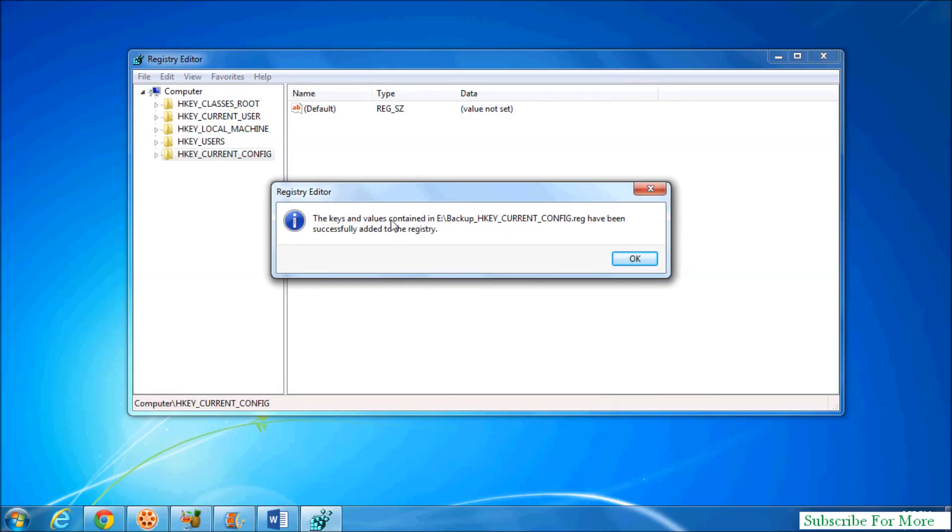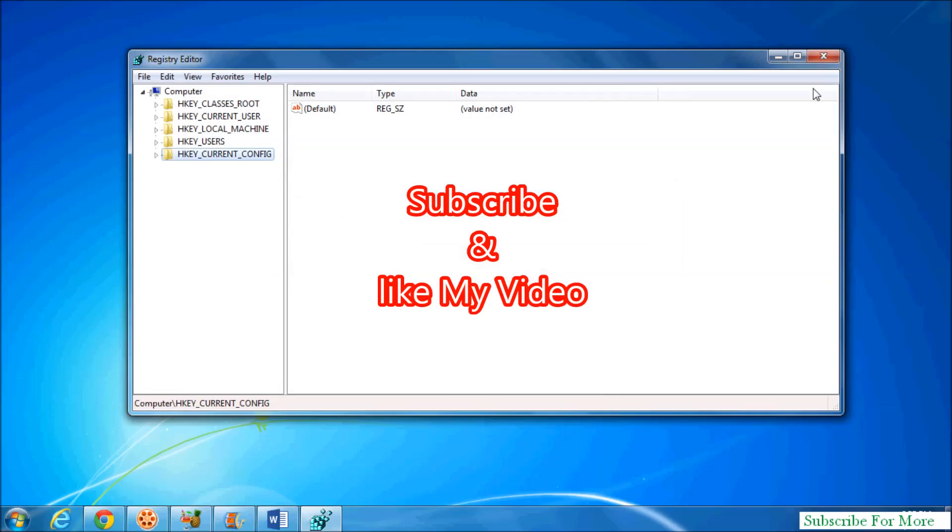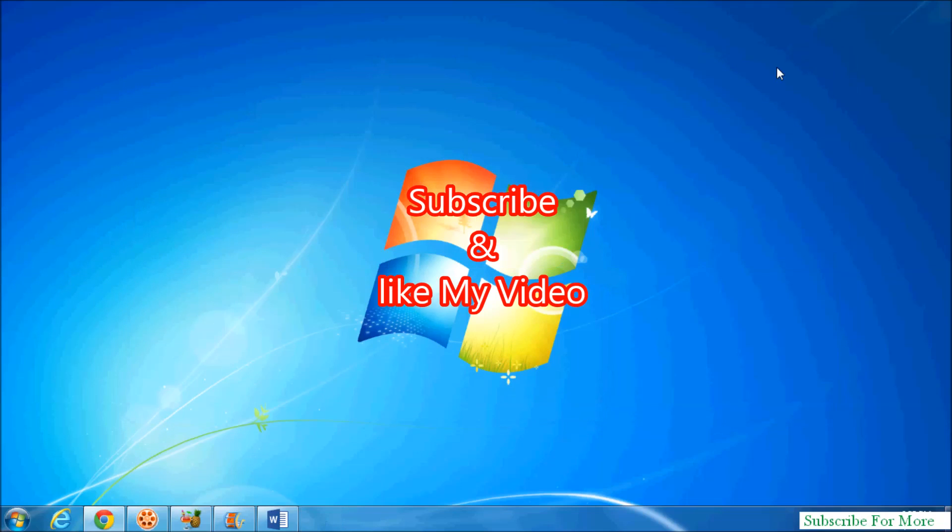So that's it, simply click on OK and close. So that's it, thanks for watching my video. Like and subscribe.